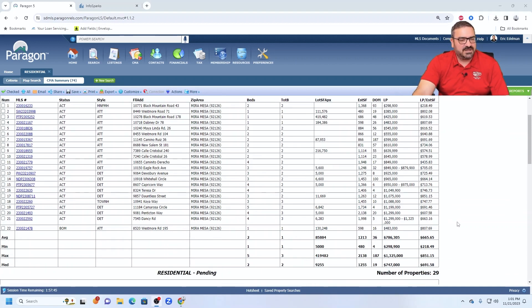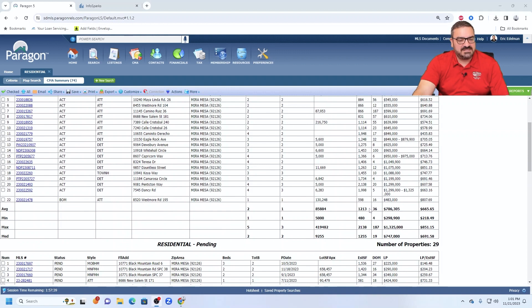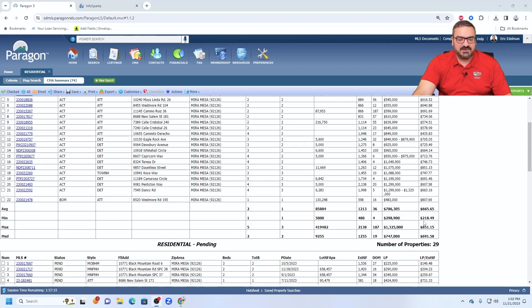We could conjecture about that, but anyway, the average market time on these 22 properties is 36 days. So still a respectably short market time going on there in Mira Mesa.